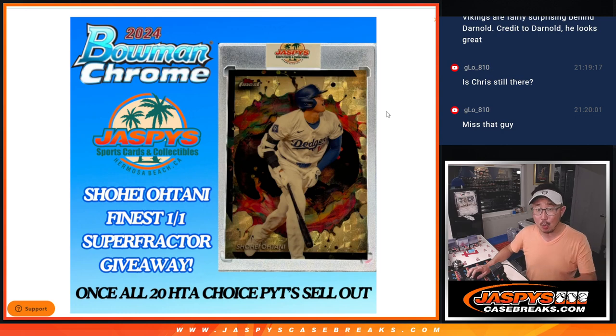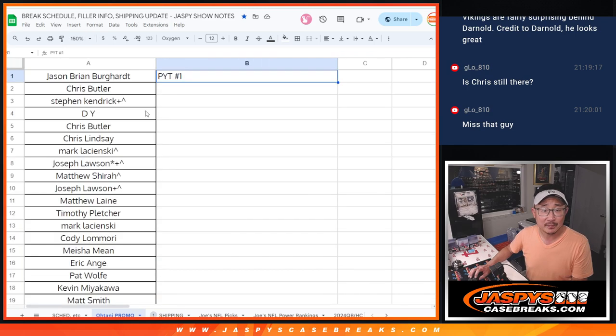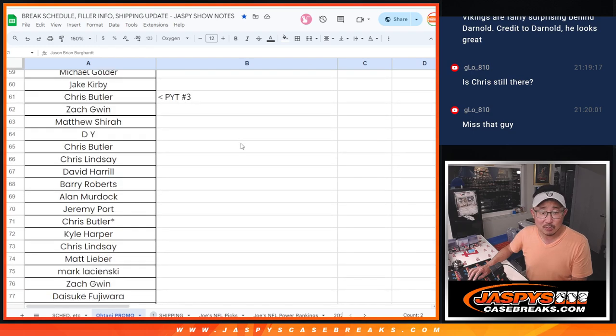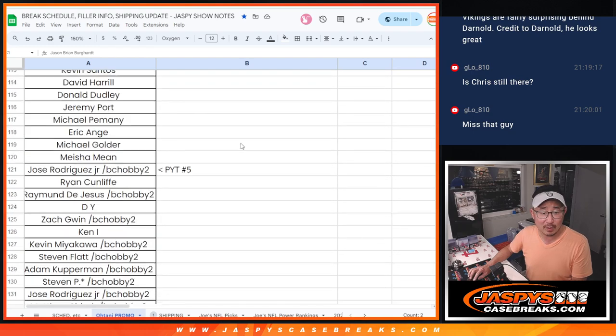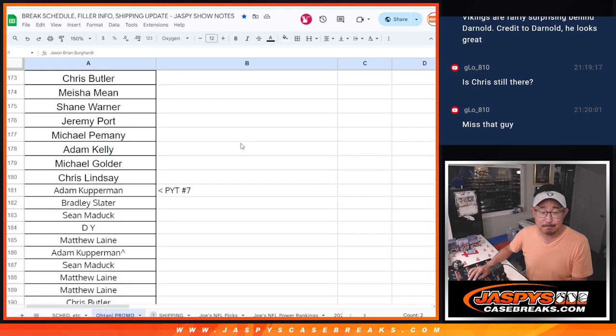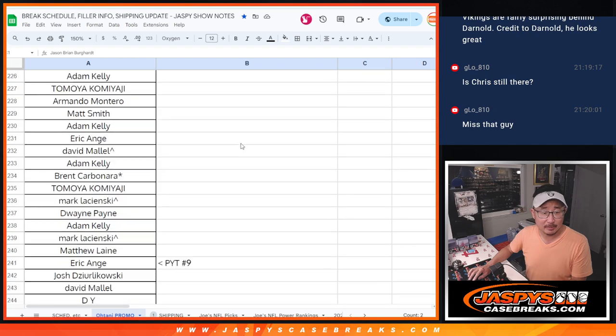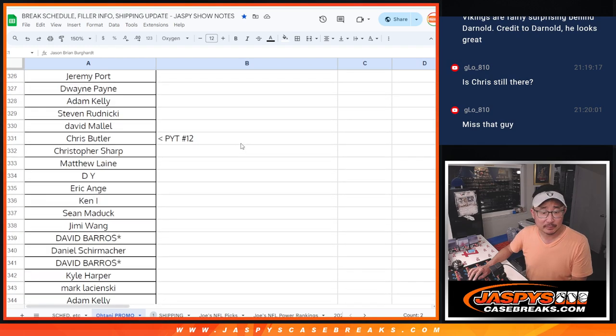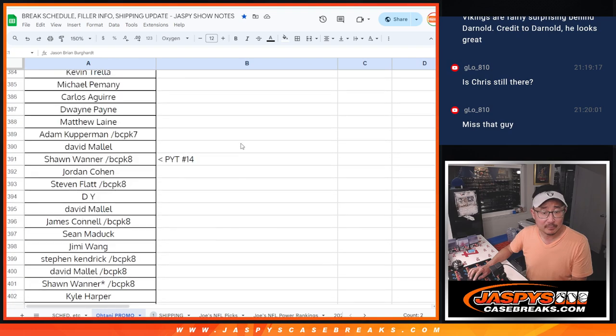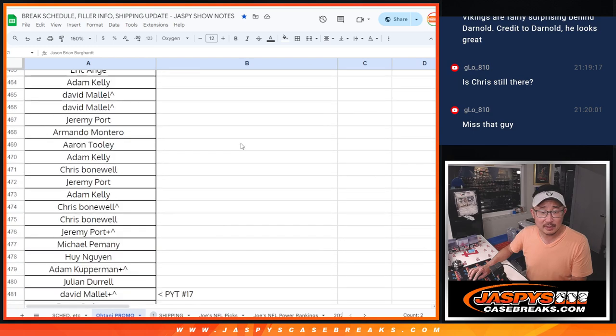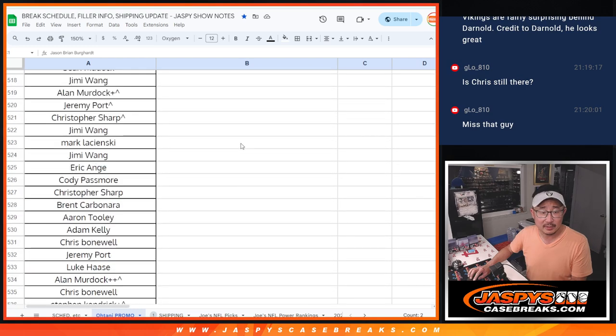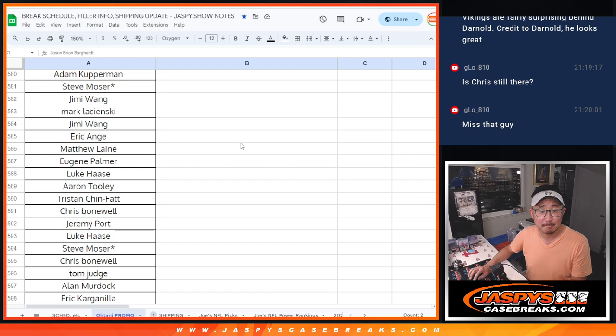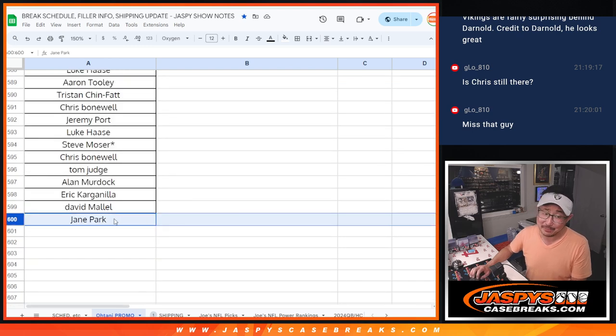All right, so we had to do 20 breaks of this. We've been keeping track from break one. So you can see, pick your team one right up there through two, just want to make sure I have every three through eight, and there's the last break, 20. So that's 600 names. It's a lot of names, but we're chasing a really nice Ohtani.